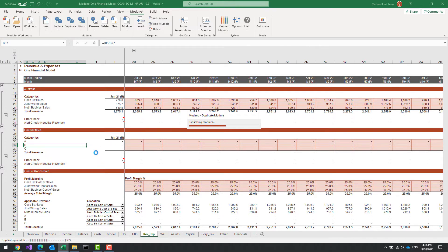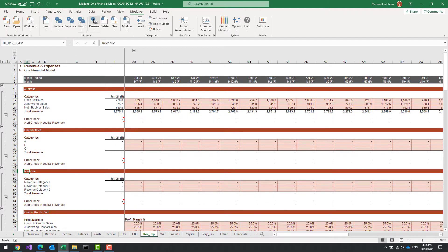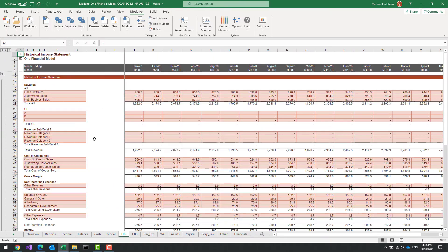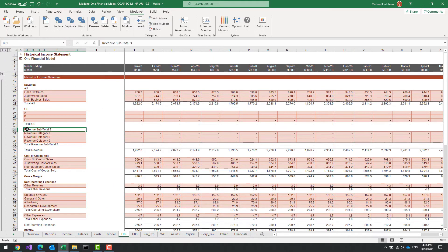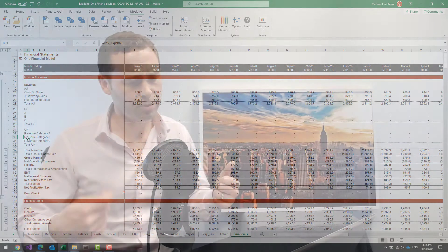Duplicating adds another three categories. I can name this new module 'United Kingdom'. If I go back to my historical income statement, it's added another category expecting UK data. If I go to my all-periods financial statements, I now have UK in there. So I've now got Australia, US, and UK — I can literally add blocks of categories extremely easily with different forecast metrics just using existing libraries.